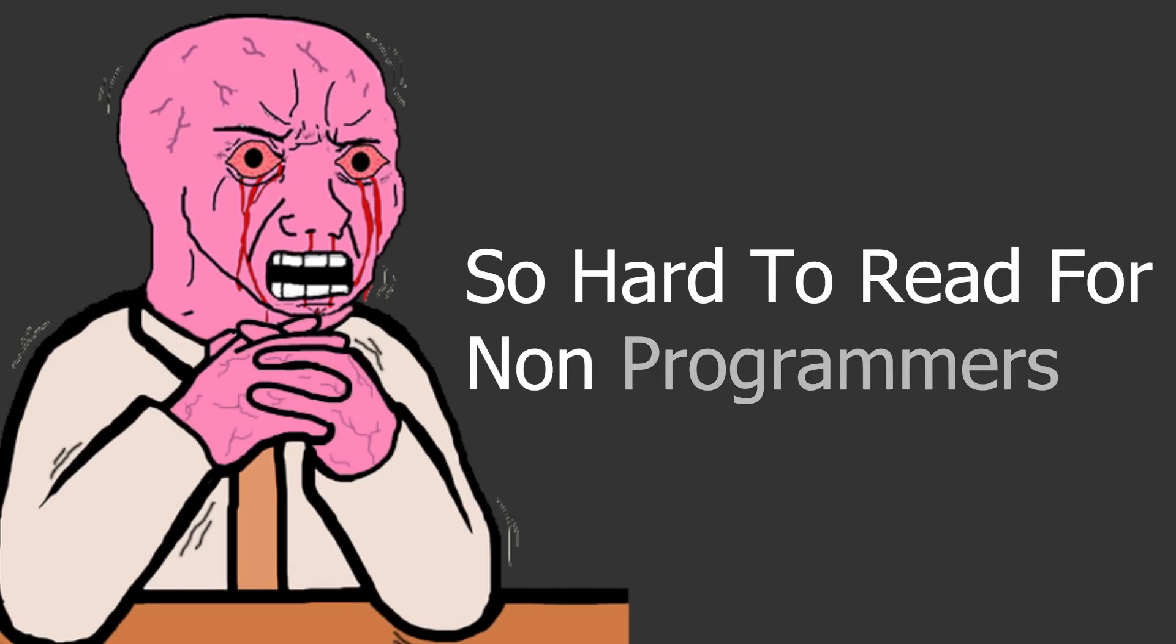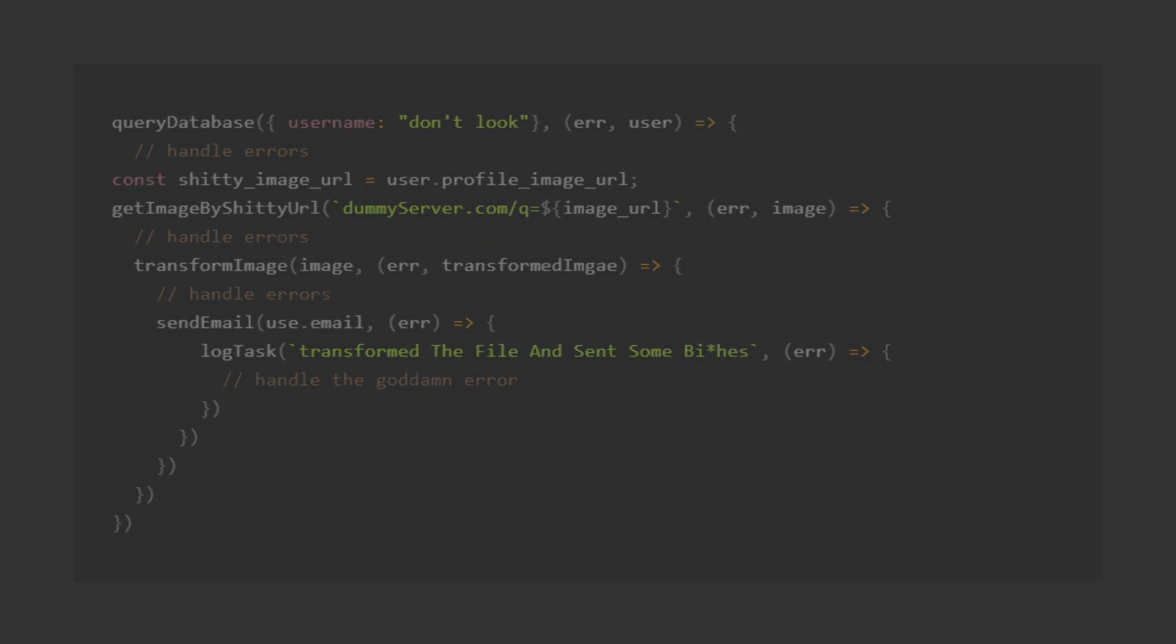The fourth reason is, it is hard to read and write for non-programmers. Like how the hell are you gonna read this as a beginner?